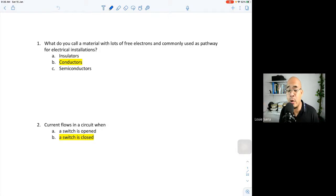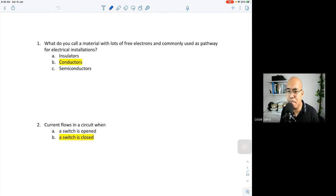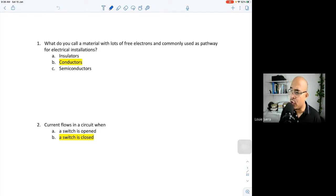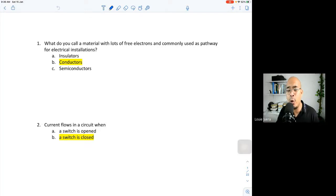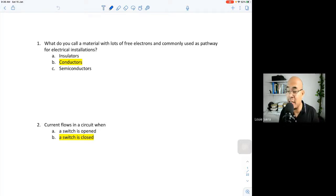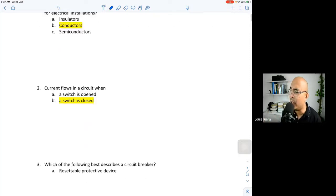A conductor is a pathway for electrons to flow. Semiconductors — such as silicon, germanium, and gallium arsenide — are normally used for electronic devices like diodes and transistors. We can adjust the conductivity of a semiconductor depending on doping. So among insulators, conductors, and semiconductors, the material with lots of free electrons is the conductor.